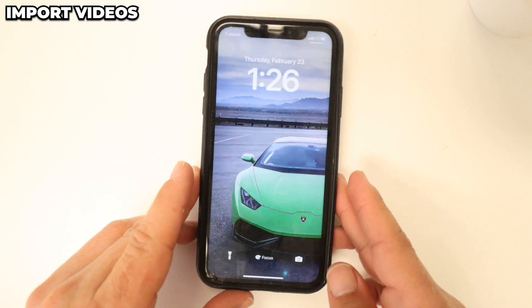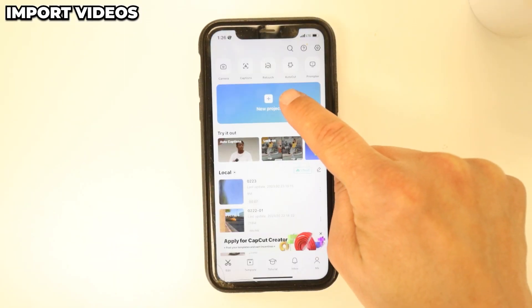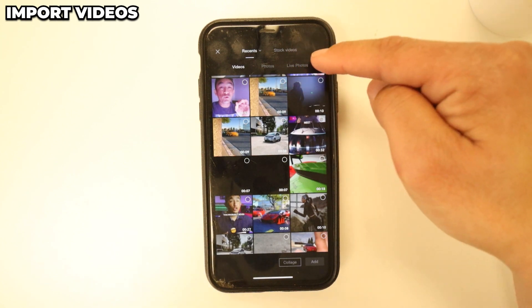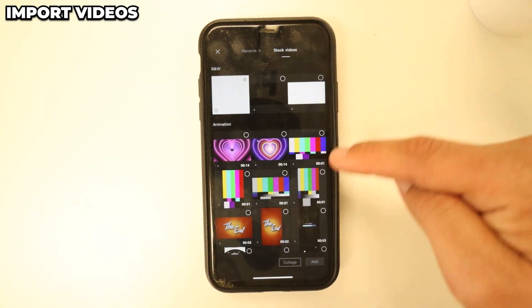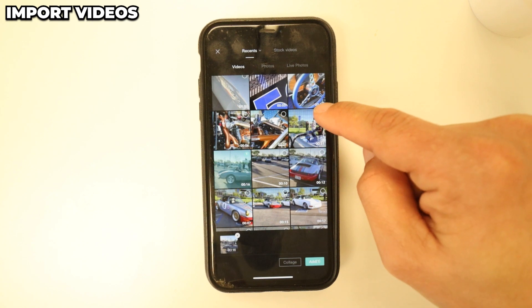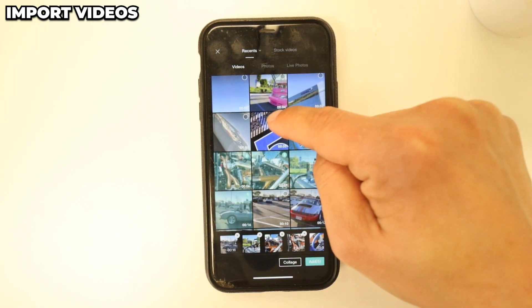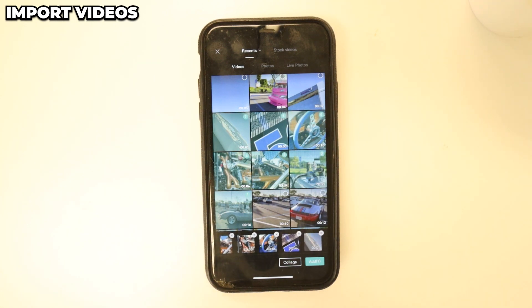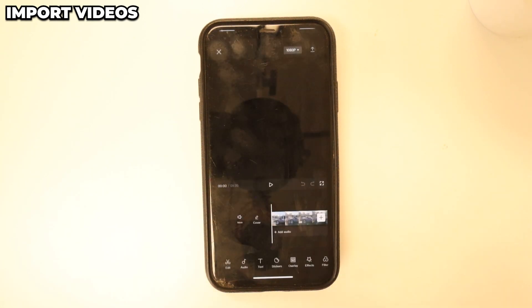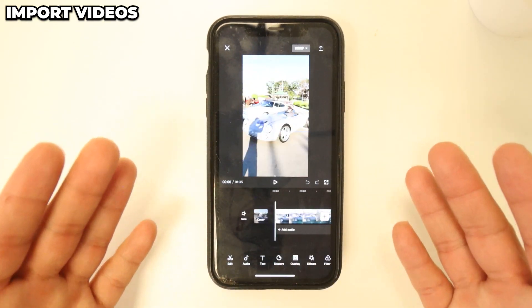If you haven't done so, make sure to download CapCut right now and let's get down to the basics. Go straight to CapCut, create a new project, and in here you're gonna be able to choose videos that you have. All you have to do is select each video. Go ahead and choose your videos and put something together. Click add and it's gonna automatically bring them all in. This is your timeline, and that's how you import videos — very easy.